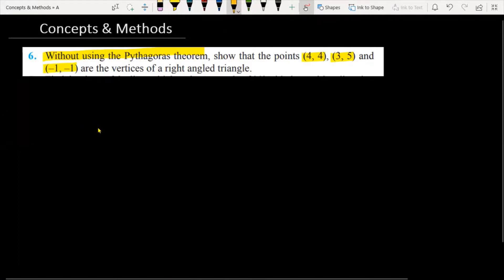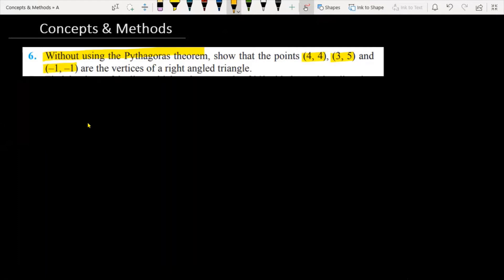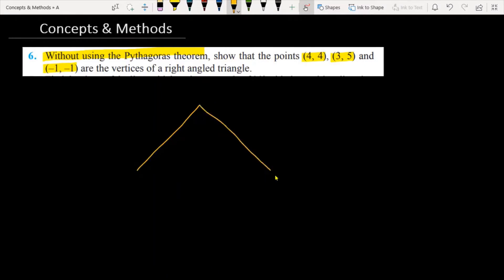Let's see how we are going to solve this problem. There are 3 points. Let's say this is point A, this is point B, and this is point C.